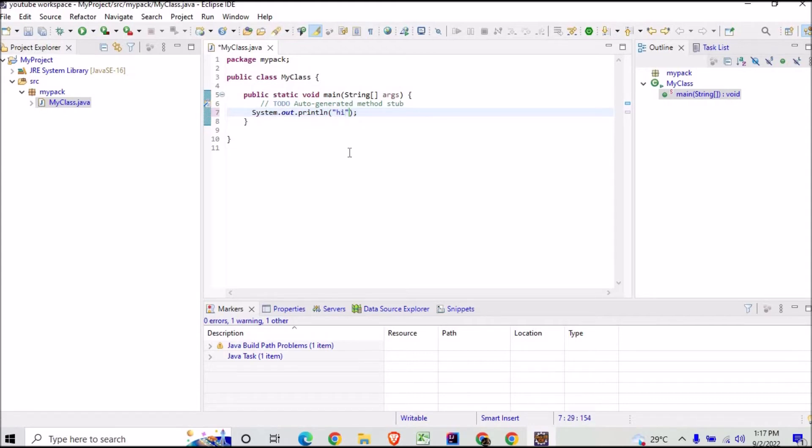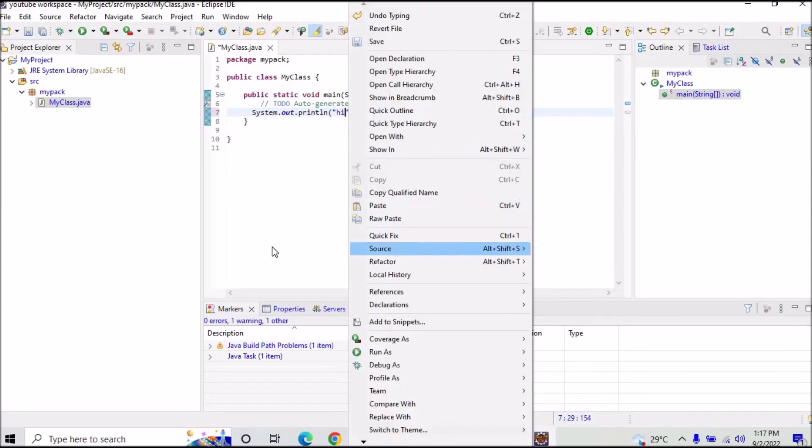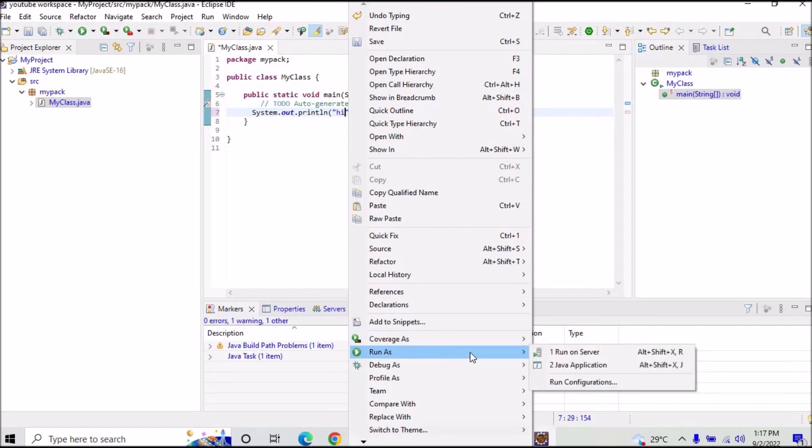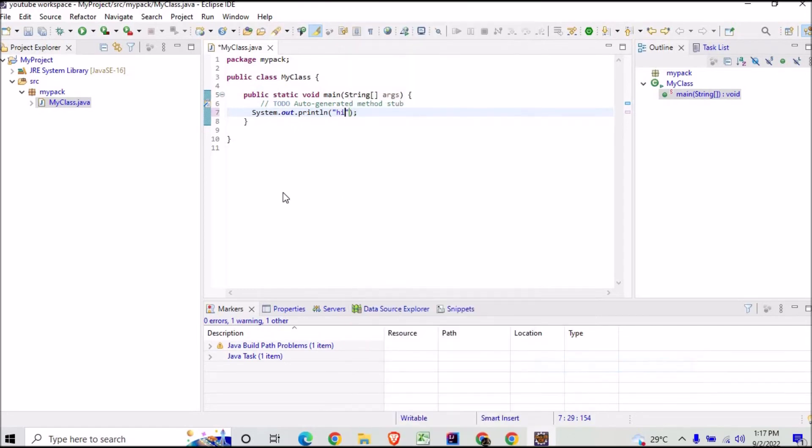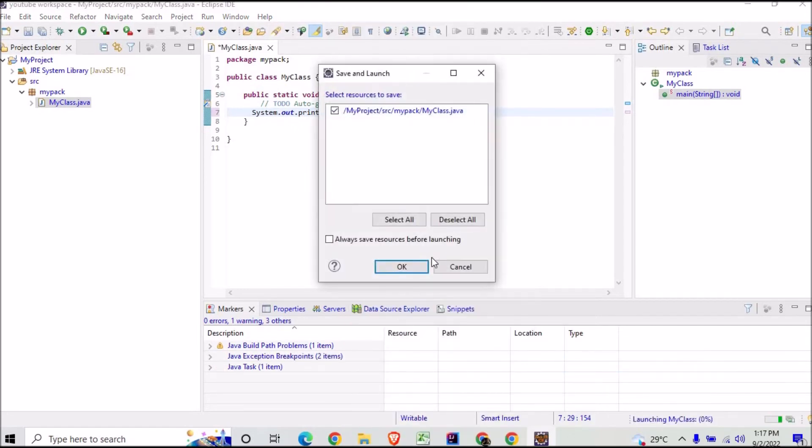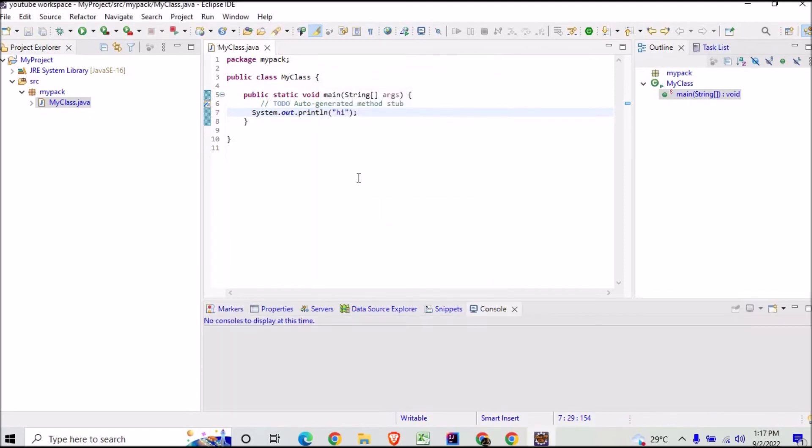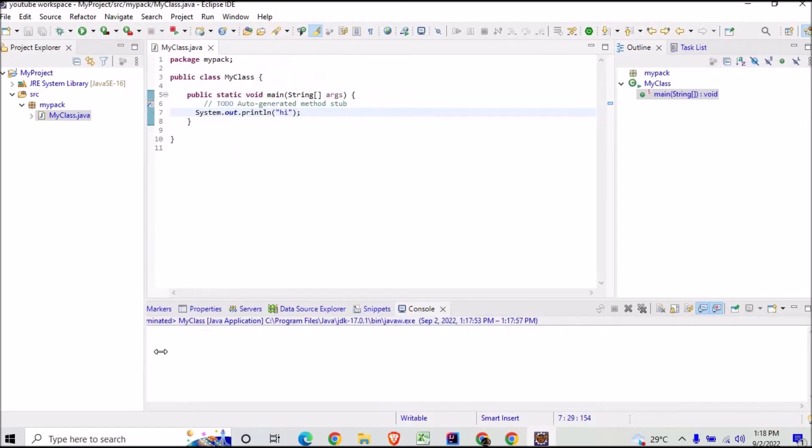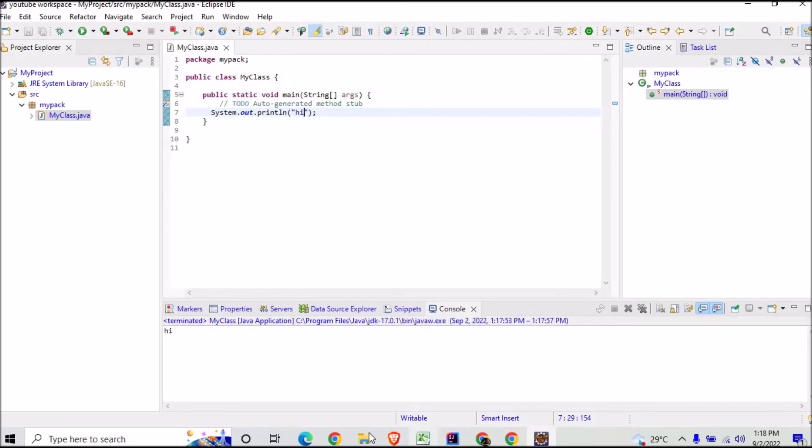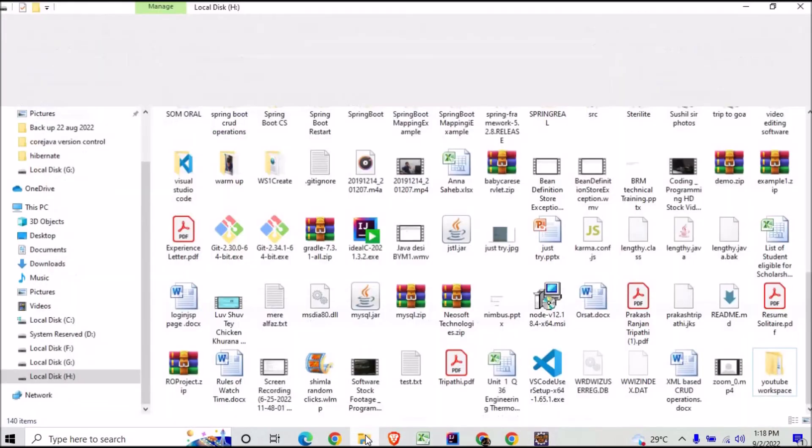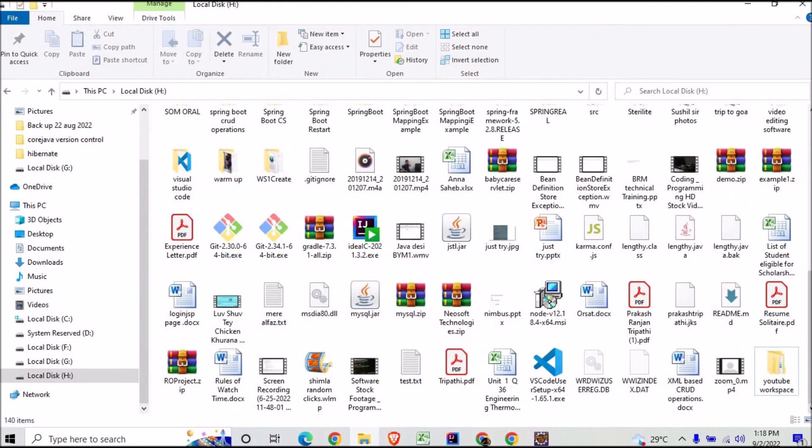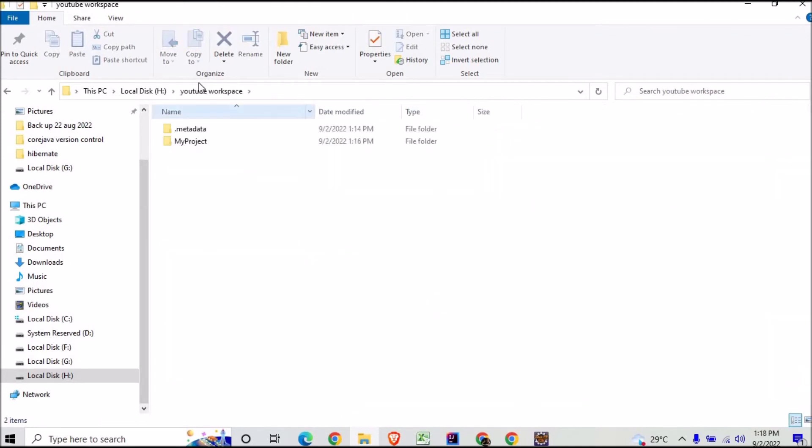So my new workspace is getting generated like this. I will try to run it and I will run it as a Java application. And now you can see on the console this output is getting printed. So now let's go to the folder again, and here is my YouTube Workspace, and here you can see My Project is getting created.